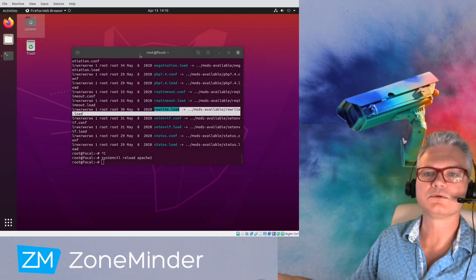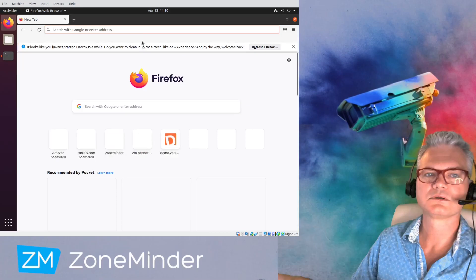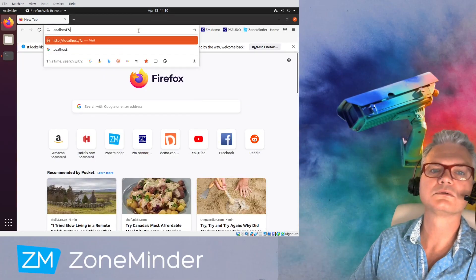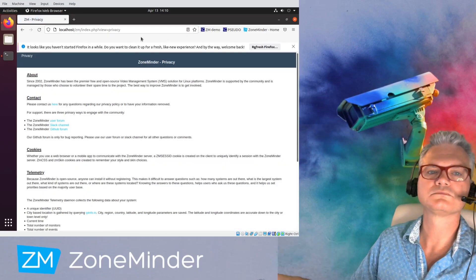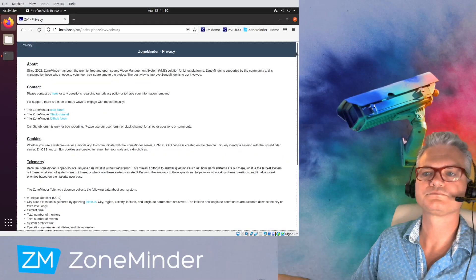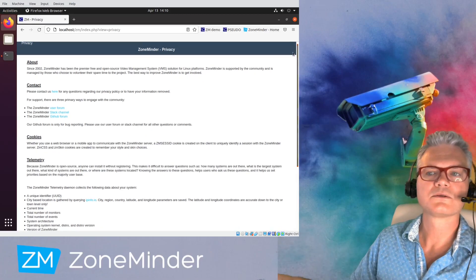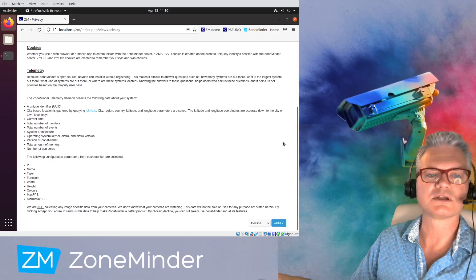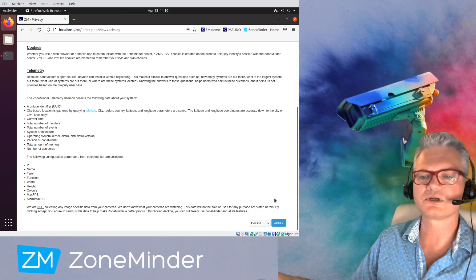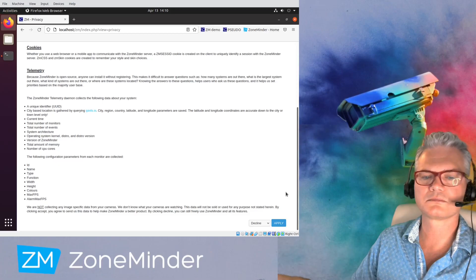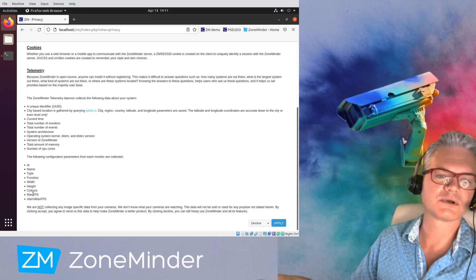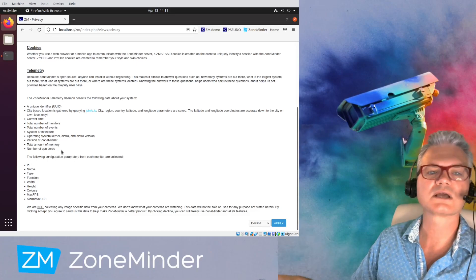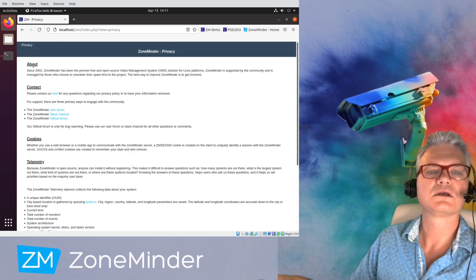Now we should be able to go to... And we can. So this is the privacy page. ZoneMinder has a telemetry data collecting script. And this is to tell you all about what we might collect. And it talks about cookies. Get help. Now you'll notice here, this defaults to decline.